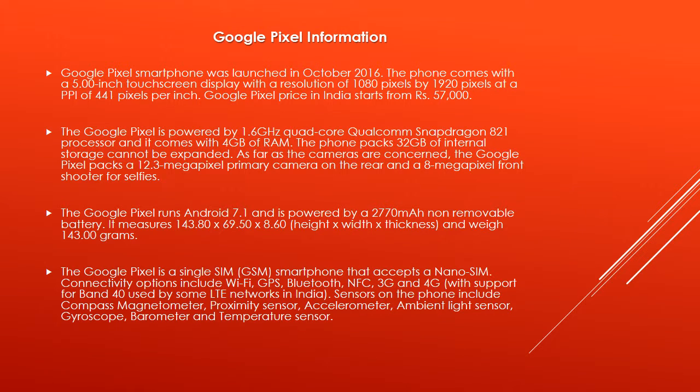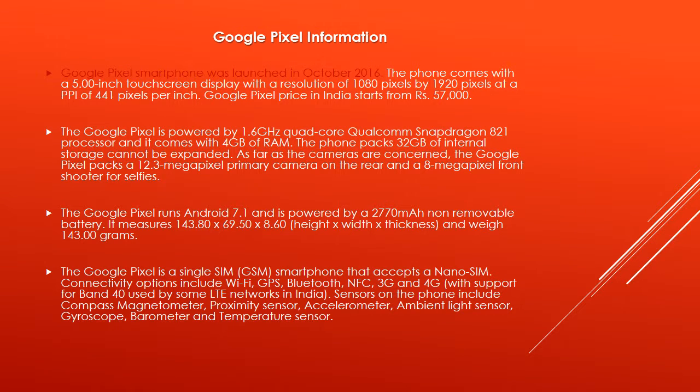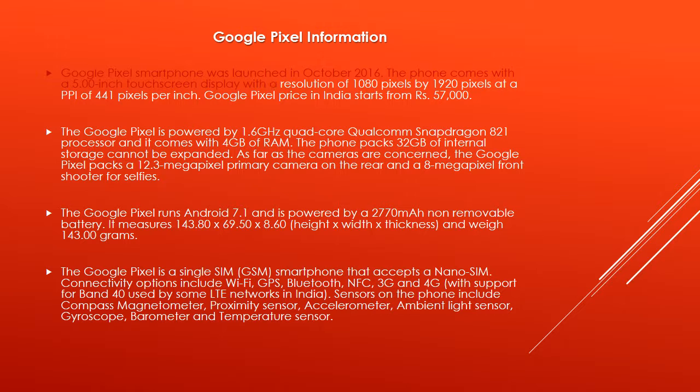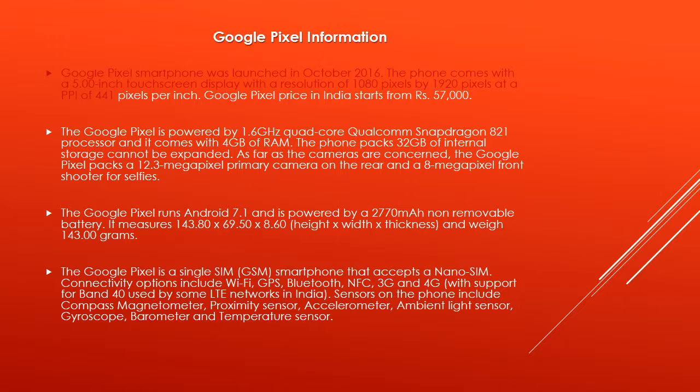Google Pixel smartphone was launched in October 2016. The phone comes with a 5.00-inch touchscreen display with a resolution of 1080 pixels by 1920 pixels at a PPI of 441 pixels per inch.